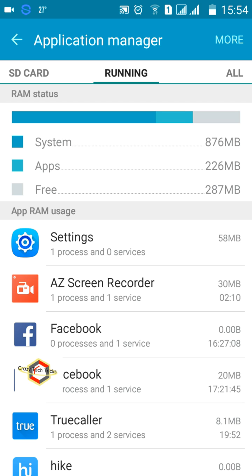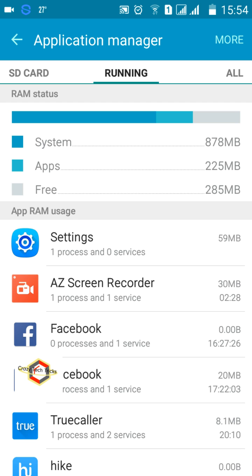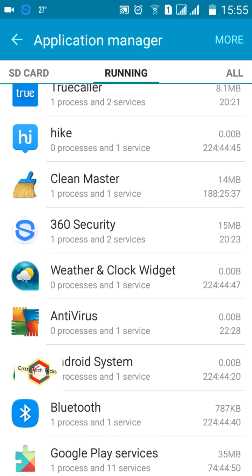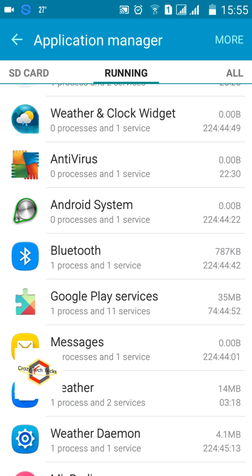Here we can see the RAM — Random Access Memory. The system is using 876 MB, your running applications are consuming 226 MB, and the free RAM is 285 MB. The usage goes up and down depending on how much data each application is caching. This is happening even though I'm only using settings and a screen recorder.